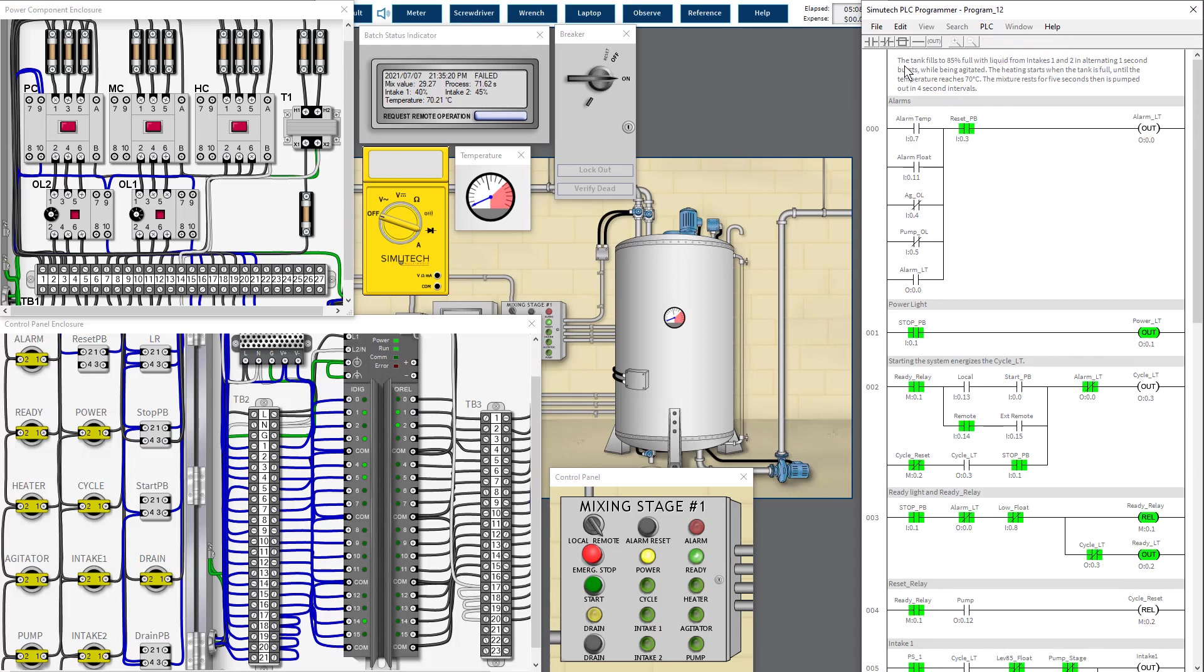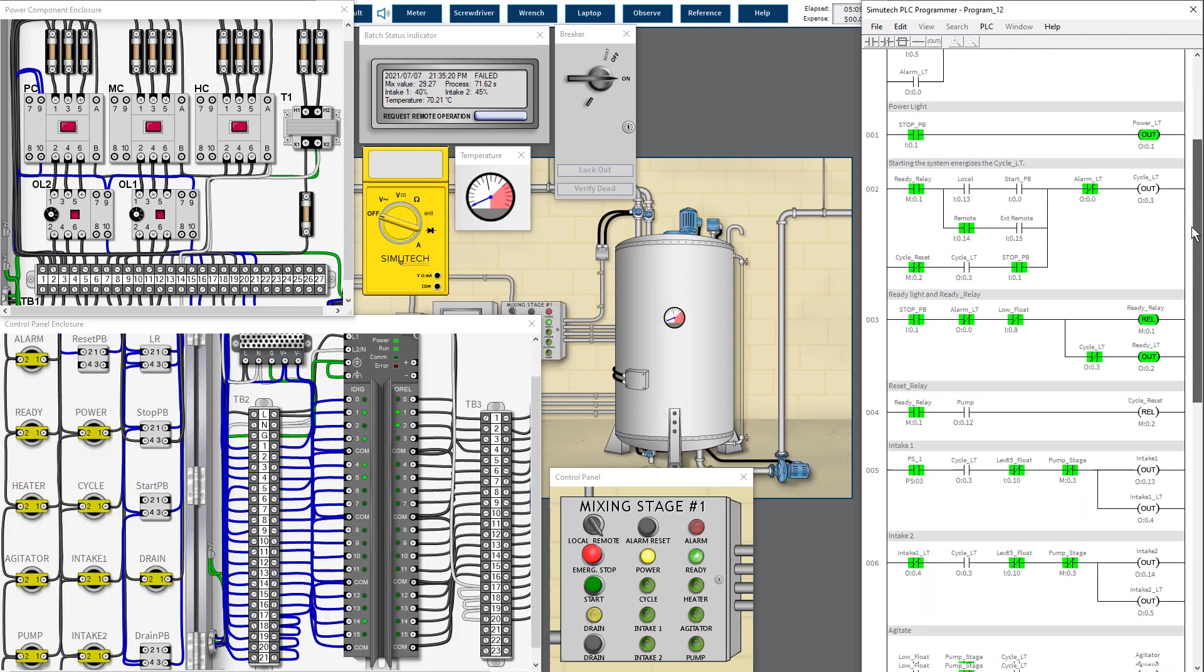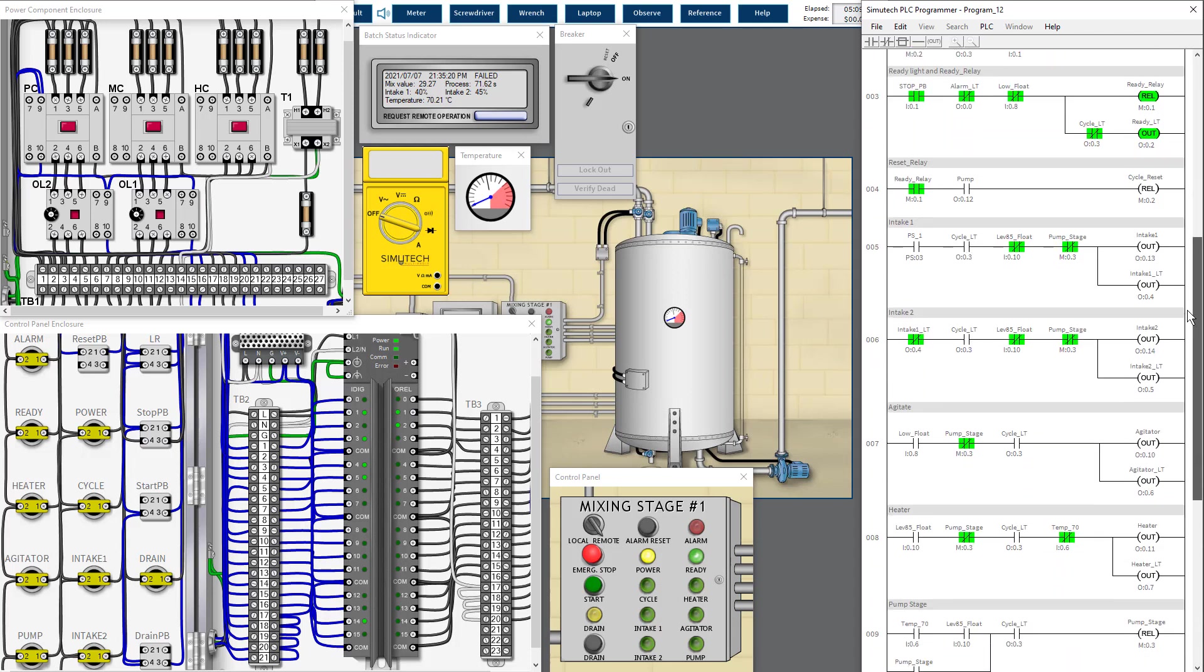The tank fills to 85% full with liquids from intake 1 and 2 in alternating one-second bursts while being agitated. The heating starts when the tank is full until the temperature reaches 70 degrees Celsius. The mixture rests for five seconds then is pumped out in four-second intervals.